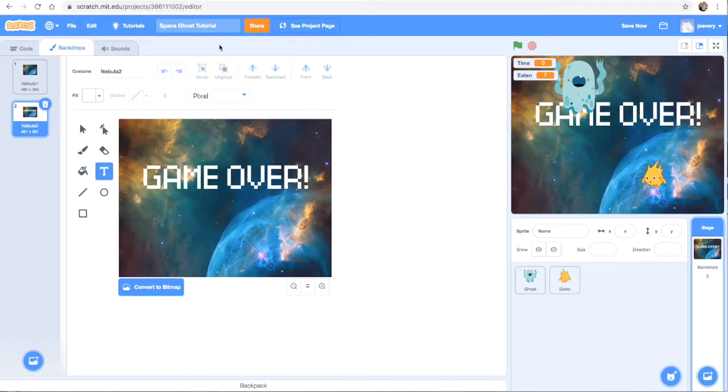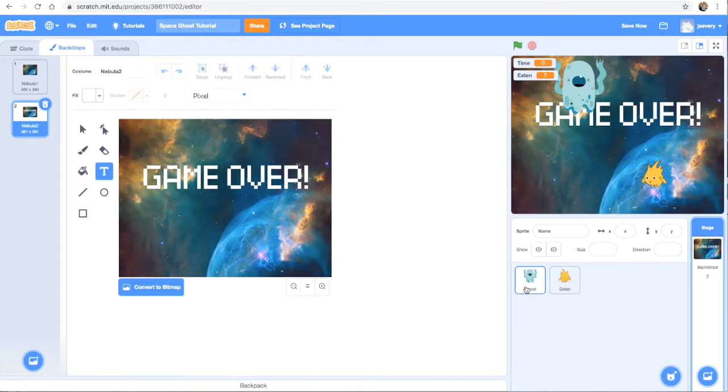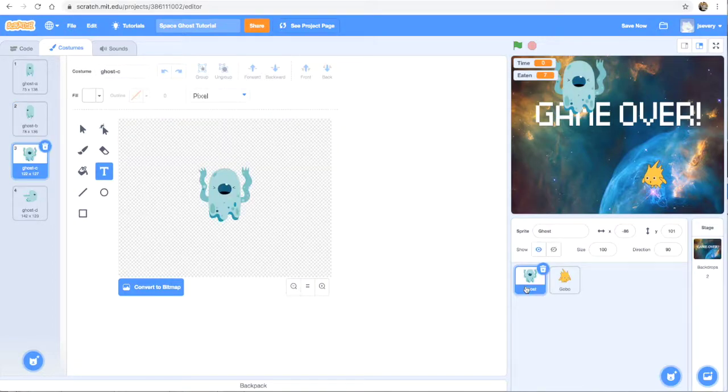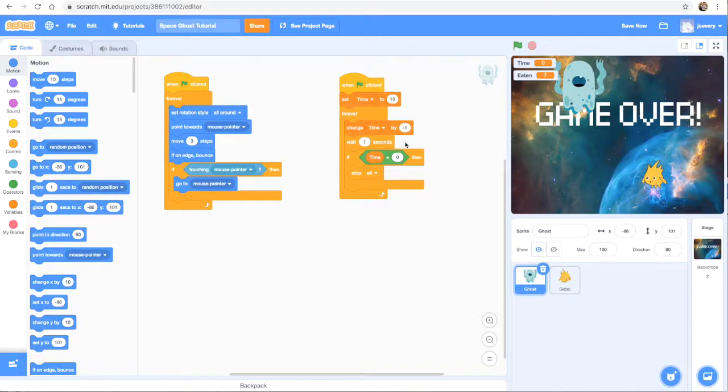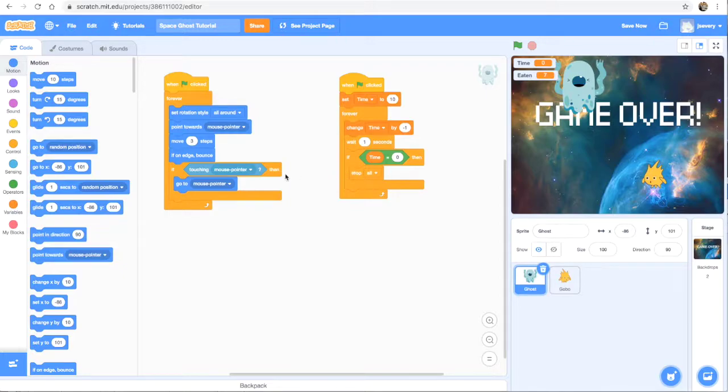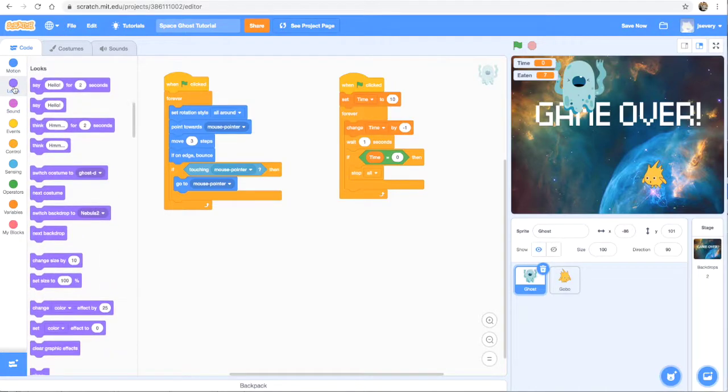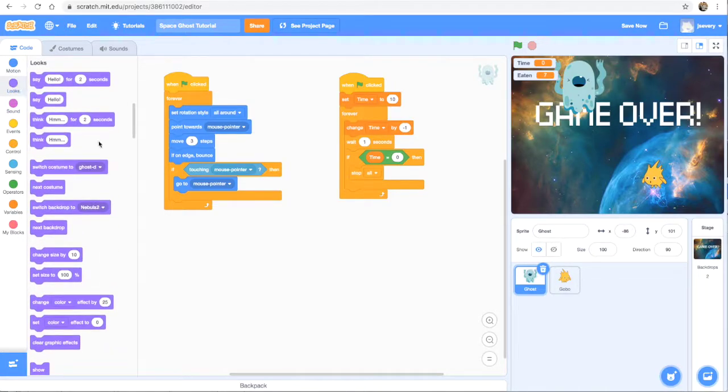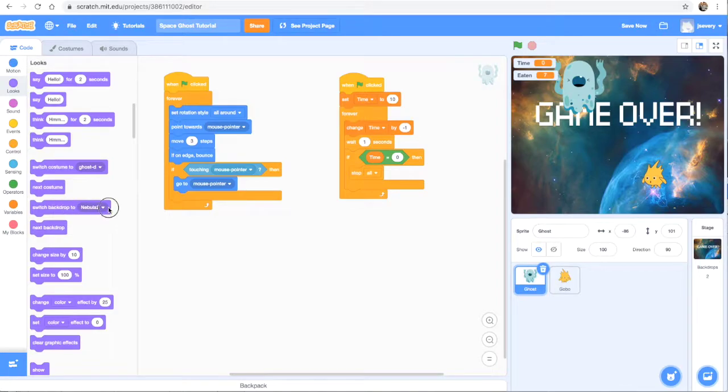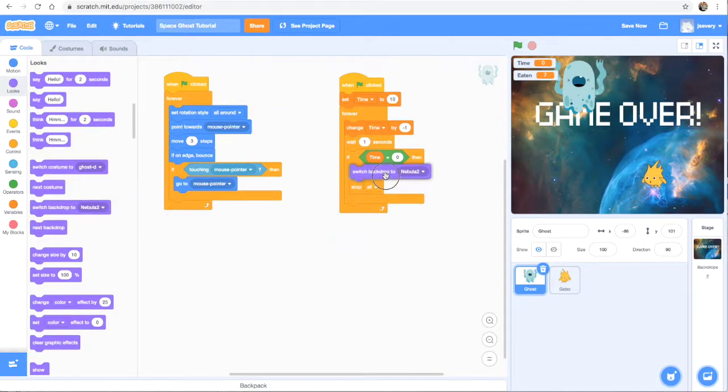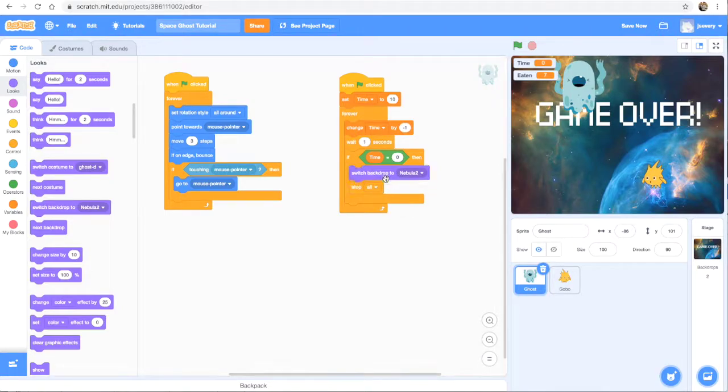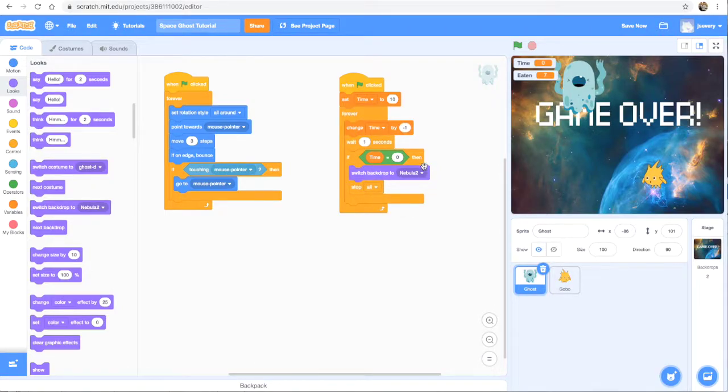So now I want to go back into my sprites. I'm going to check out the first predator, or my predator sprite right here, the ghost. I'm going to go back into code. And I want to add right here. So if time equals zero, then stop all, meaning all the sprites will stop moving. But also, under the looks code blocks, I'm going to use this one where it says switch backdrop to Nebula 2. So when the time equals zero, my backdrop is going to switch to Nebula 2.